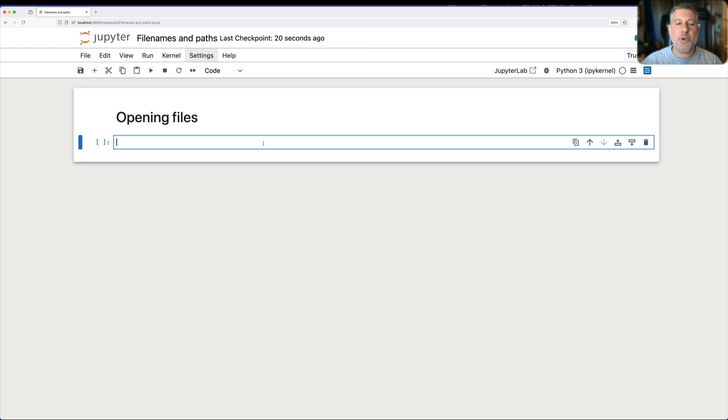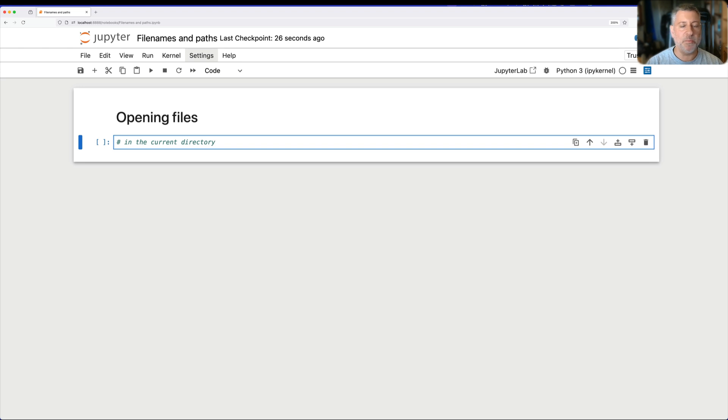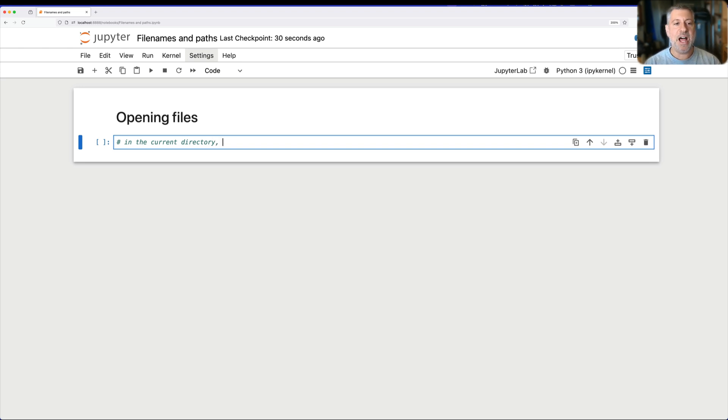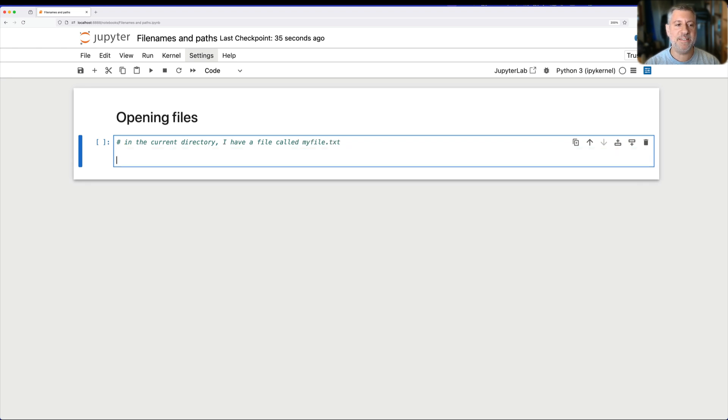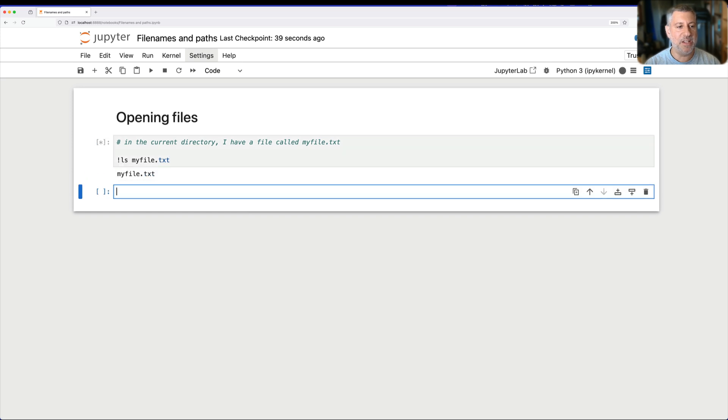So let's start off with something really easy. In the current directory, that is to say, in the same directory as I'm running my Python program, or in this particular case, as I have Jupyter, I have a file called myfile.txt. I can check this with exclamation point ls, myfile.txt. Sure enough, it's there.